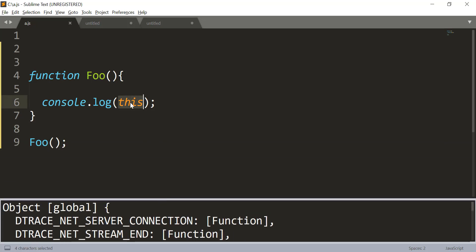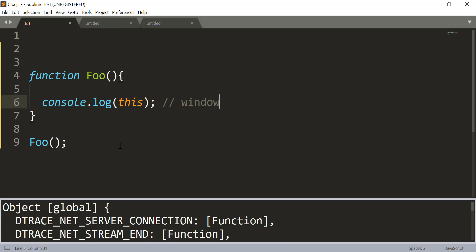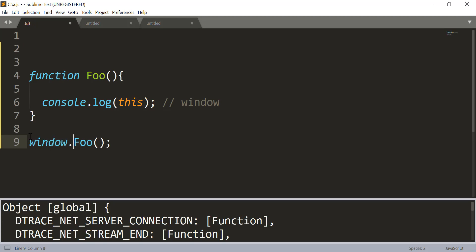Keep in mind that the value of the this object inside a function always depends on how you are calling that function. If you are calling it as the function invocation pattern, it will always be the global object. If you run the same code inside a browser, the value here would be window. When you call a function as the function invocation pattern, internally for JavaScript it is that global object dot foo, or in the case of a browser, window dot foo. So whatever object is before the dot becomes the value of this inside the function.